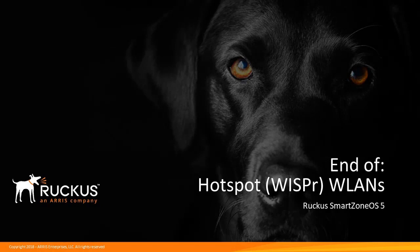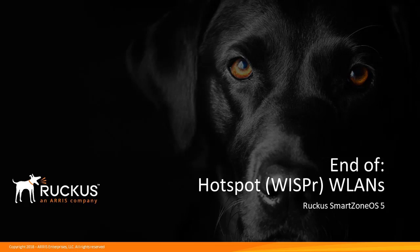So this concludes this presentation covering portal authentication using hotspot wireless LANs. There are many other demonstrations detailing configuration processes and options available on SmartZone OS 5, so I hope to see you back for more presentations in the future. Thank you.